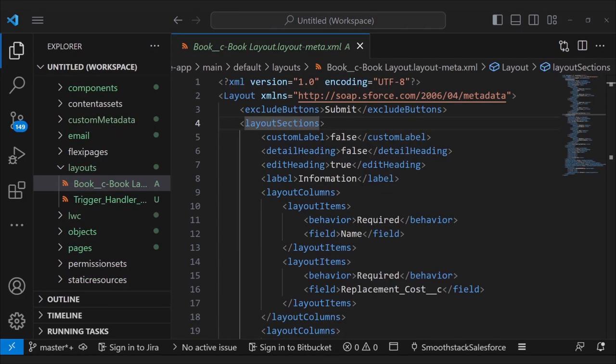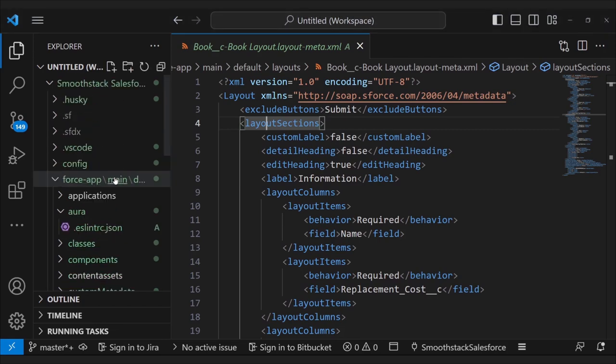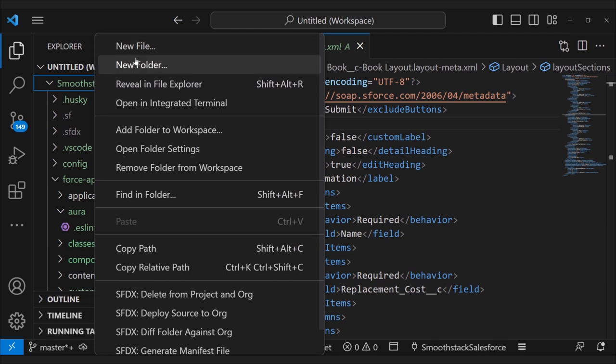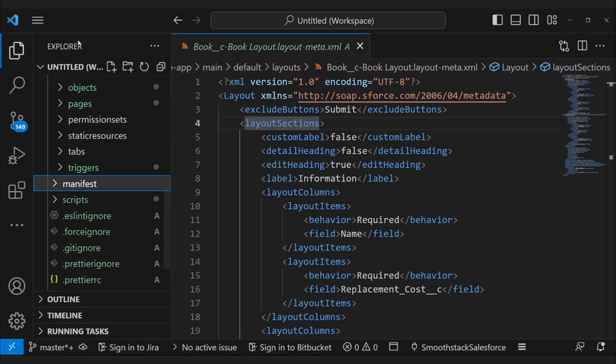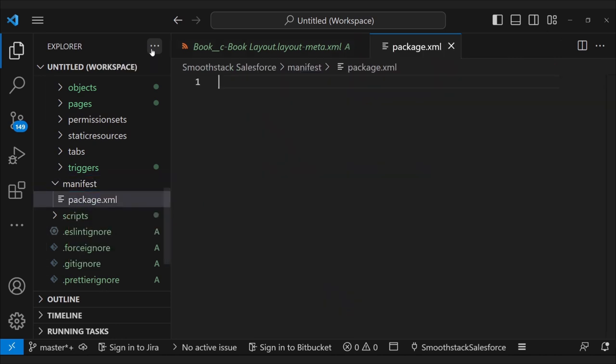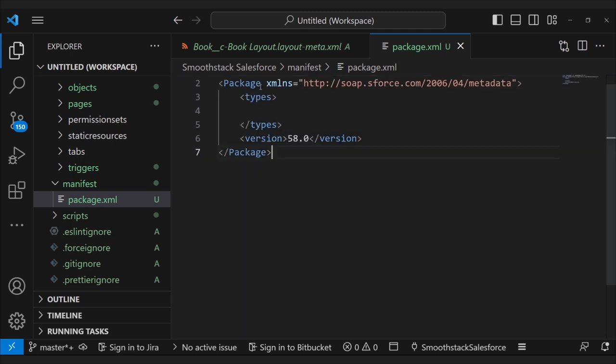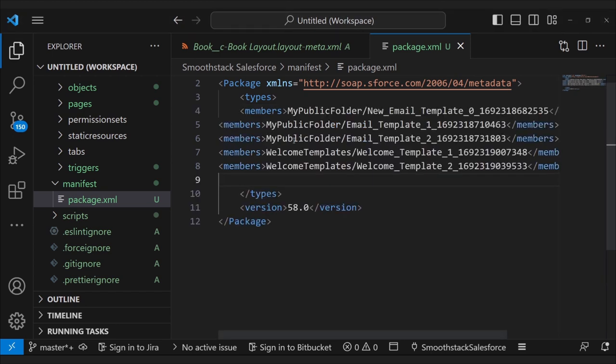Now to paste your lines into the package.xml. If you don't have a package.xml already, you can create one by first creating a folder called manifest. Like so. And then under it, create a file called package.xml. And to start this off, into your package.xml, paste these lines, which should also be available in the description of this video. And then between the types elements, paste your newly created members.